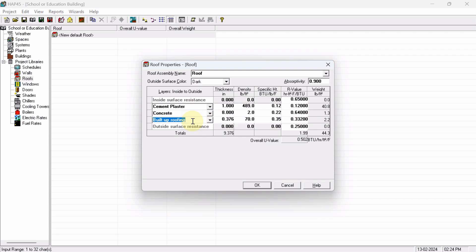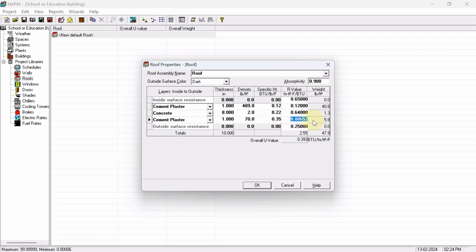Cement plaster, outside. So here also, same 1-inch thickness of that plaster, and it will resist how much? 0.12. As per that, here you will get the total resistance value. You can see 1.78.